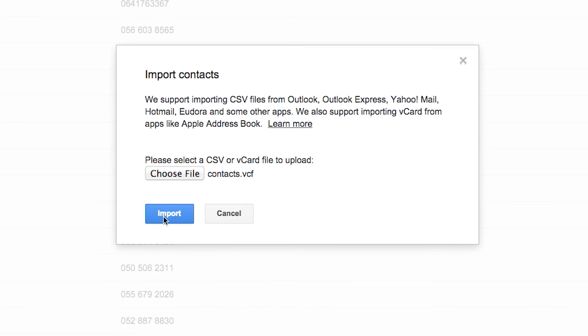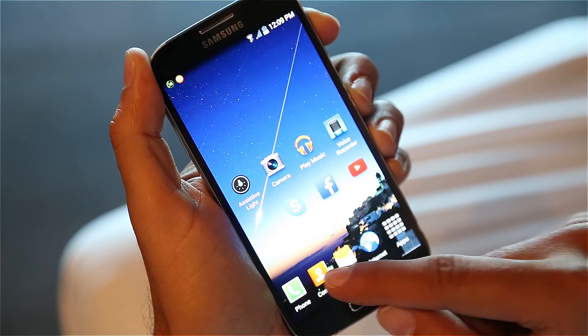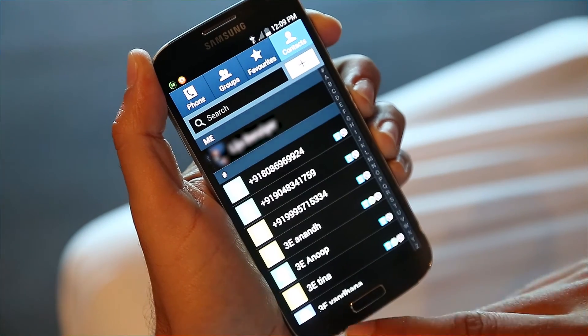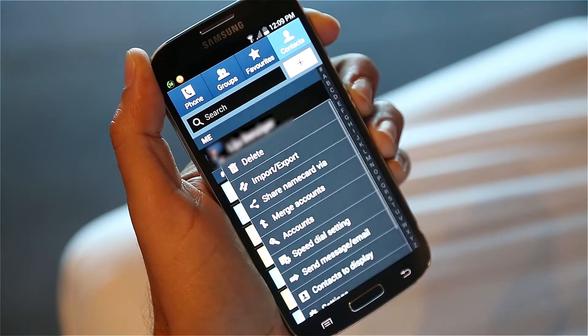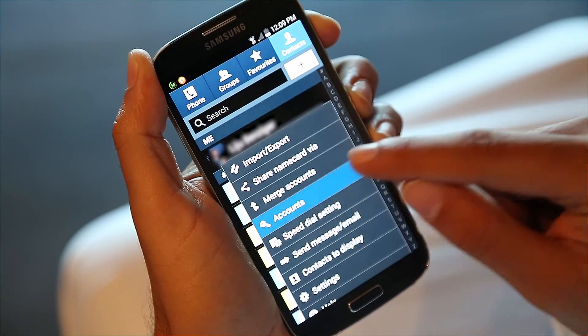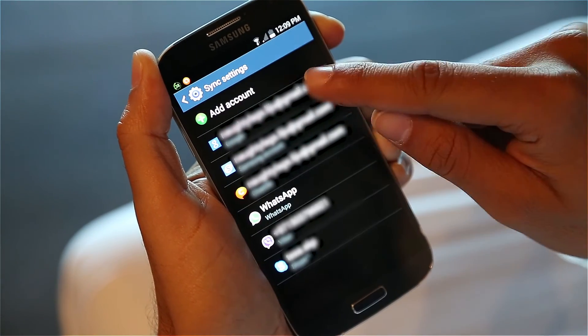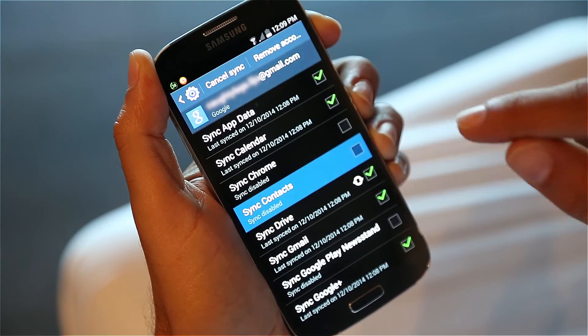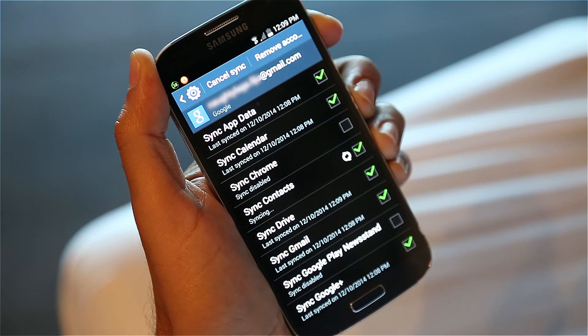Make sure to log in to the same Gmail account on your Android device to sync your contacts. Then go to Contacts on your Android, press the Menu key, tap Accounts and activate Sync Contacts. You have now synced your contact list on your Android.